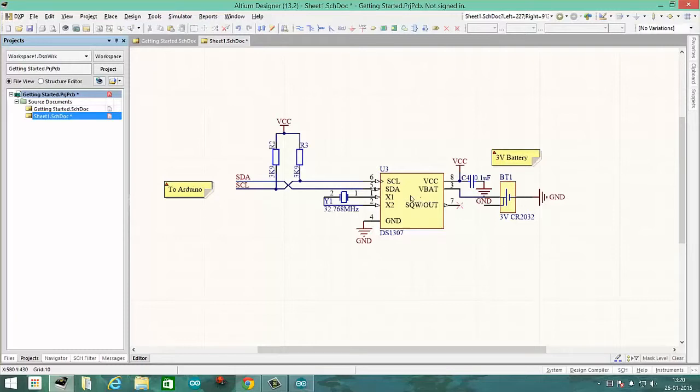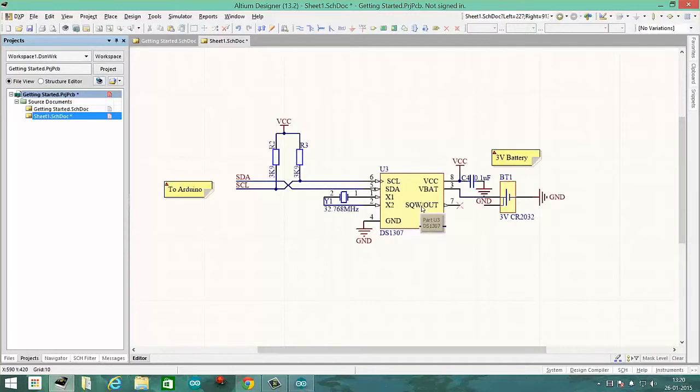Now before we actually use this chip, we need to configure the time before using it. So suppose we want to use it in our project, we have to set the present time into it so that it will remember the time and continue to increment it in hours, days and seconds.